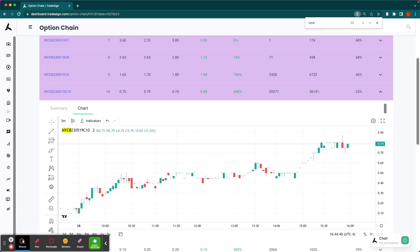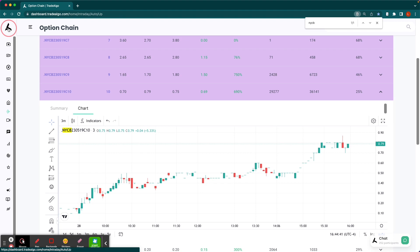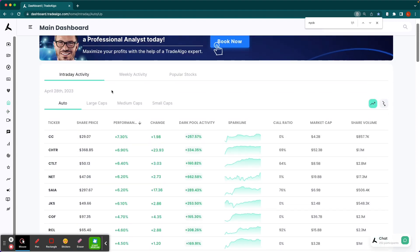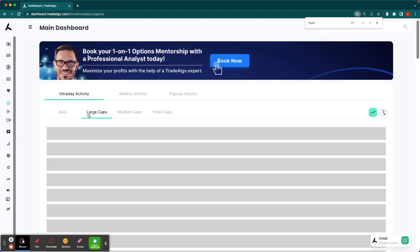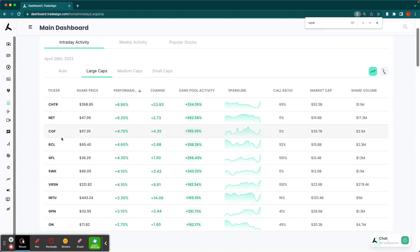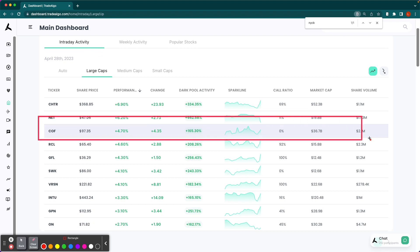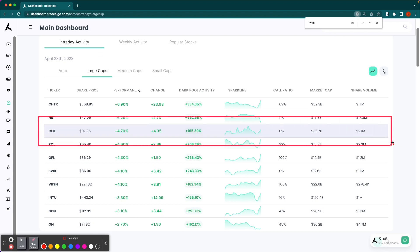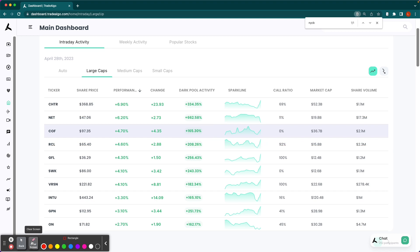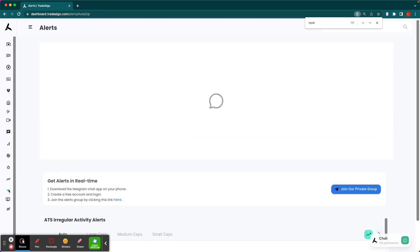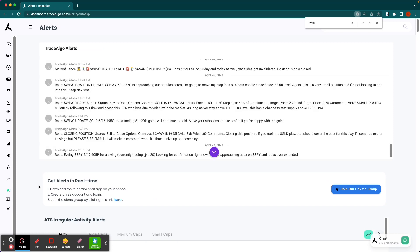And it wasn't just NYCB. There are many other opportunities. However, we only have time to look through probably one more to finish off the week here. Let's take a look at COF, which is Capital One. There was a 165% increase in institutional bullish volume, so no surprises. The stock jumps nearly 5% as a result, which is massive for a large cap stock like COF.